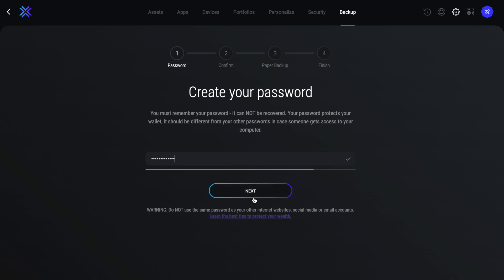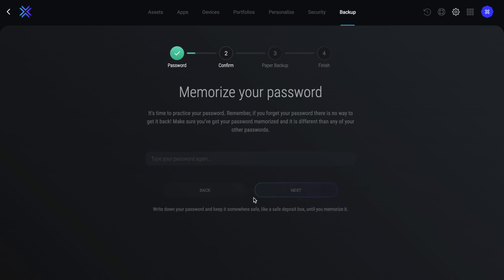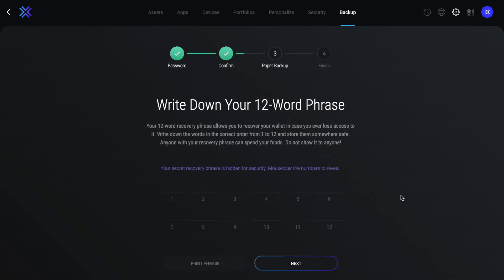Now if this is a new wallet and you haven't been prompted to enter a password or write down the secret recovery phrase, which is what we're going to be doing next, I'm going to show you how to access these shortly. Then you'll need to memorize your password too and confirm the password that you've just created. You'll then be prompted with your 12 words.